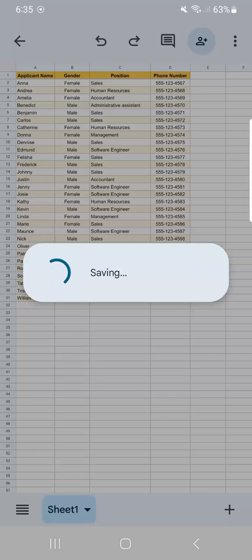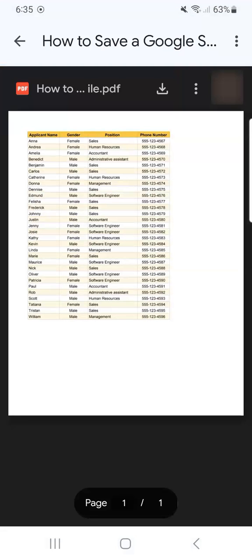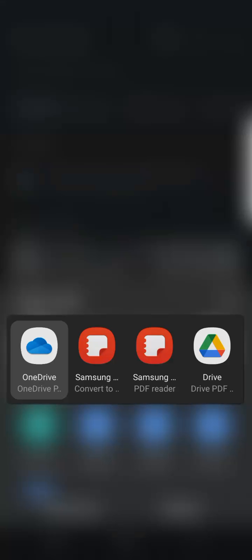It will show that it's saving, and after saving it will automatically open that file in the format you've chosen. I've saved my file as a PDF document. To download or save this to my phone, I tap the download icon, and once it's downloaded it will ask you how you want to open the file or with what application.